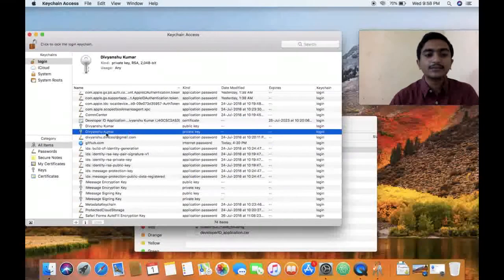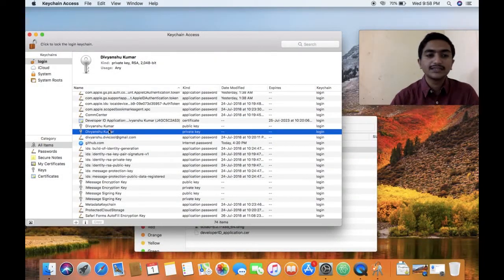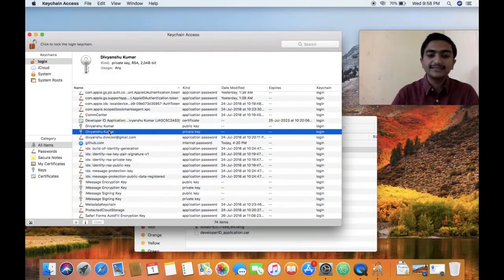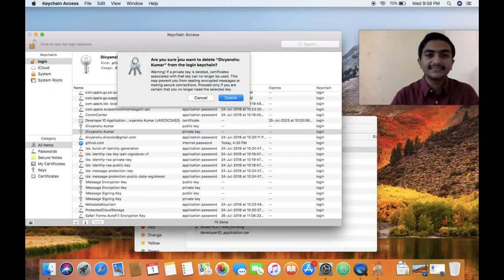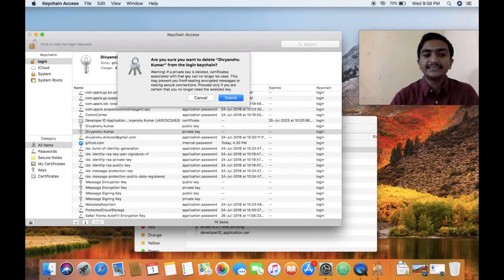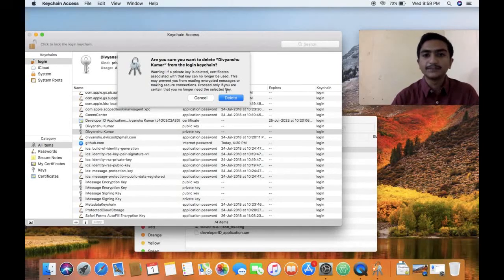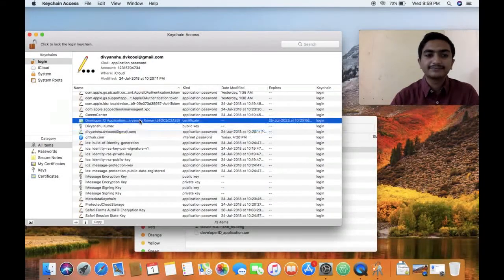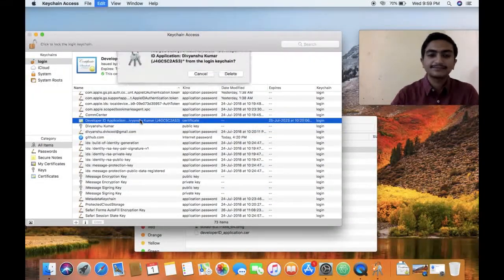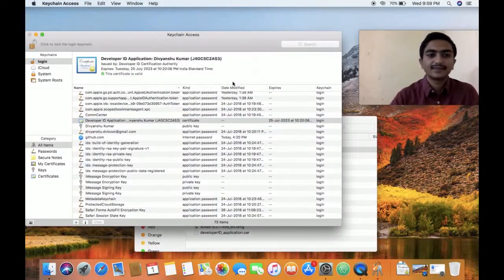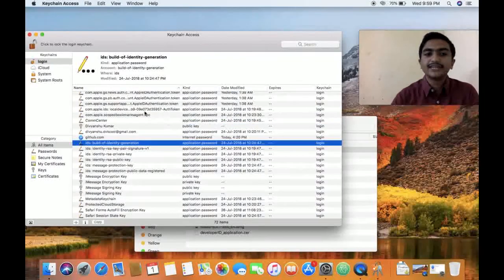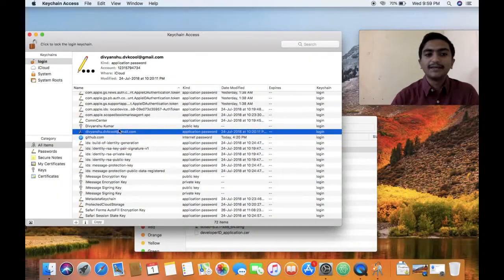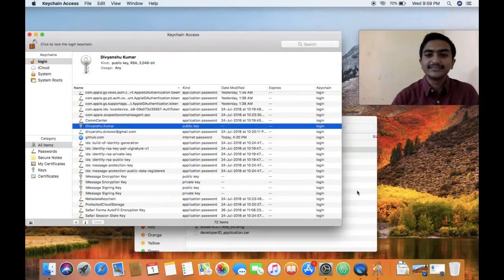Now I will show you how to import them. For doing that, I will just delete this from my keychain. You can see it will prompt you like if you are deleting a private key, the developer ID associated with it might not work. But still, let's delete it. Now I don't have my developer ID certificate or anything.